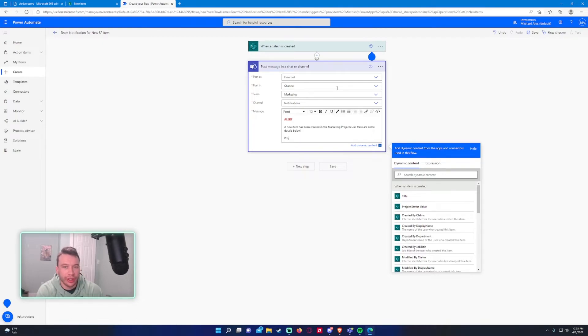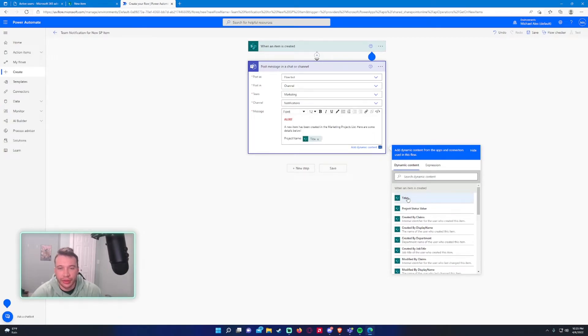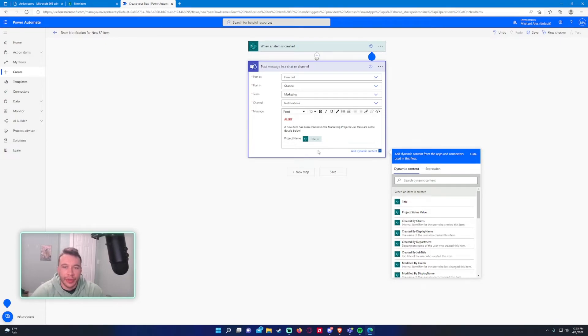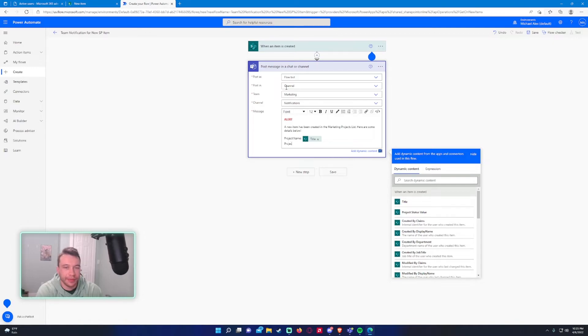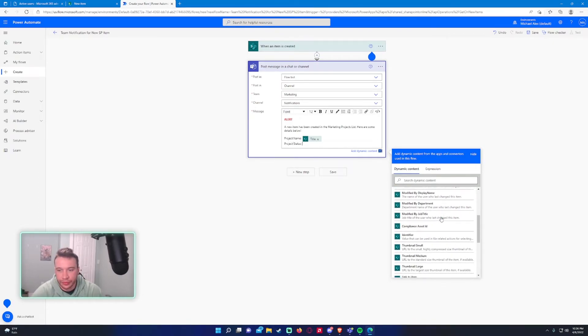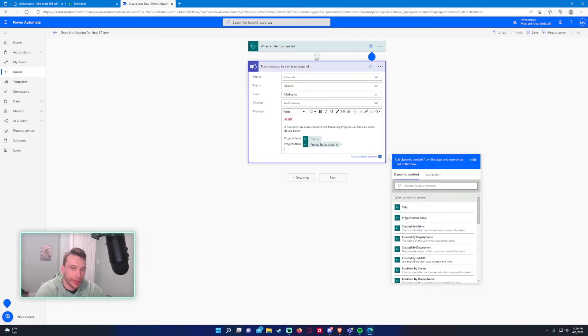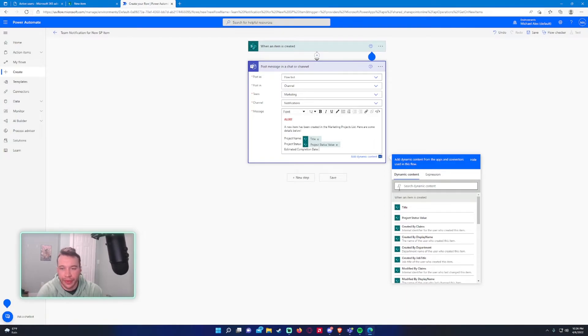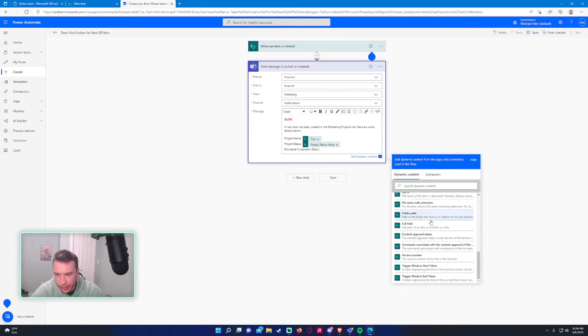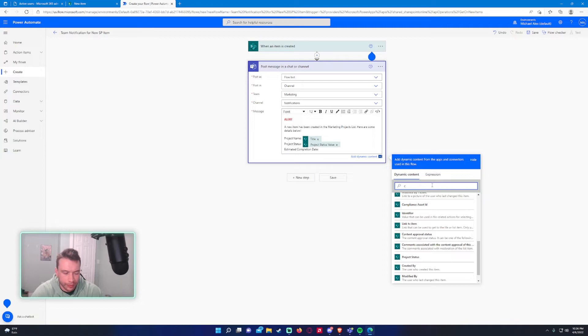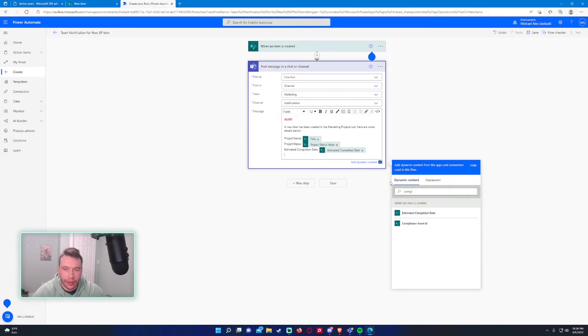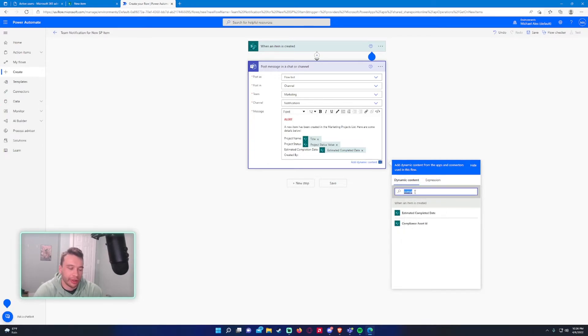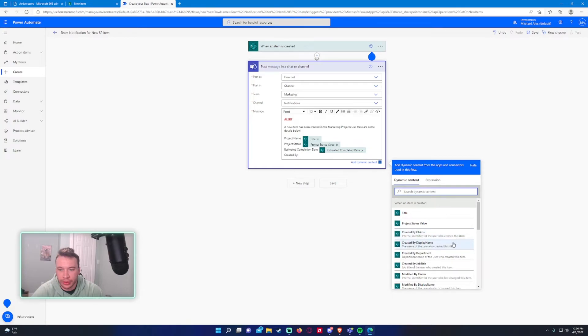All right, so project name. I actually made this under the title column, which is default in SharePoint list. So that will be the title. And then we have project status, and that will be this one. And then we have estimated completion date. And I also want to include who it was created by, which is metadata for the item. So it's automatically stored. Created by claims. We'll use the display name. Cool.